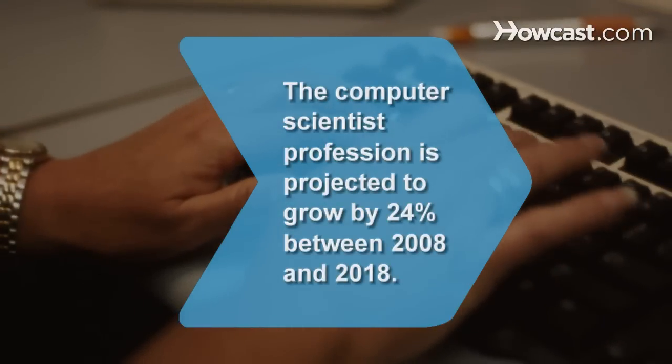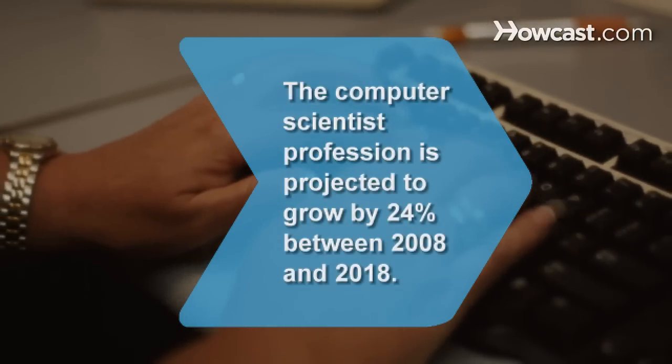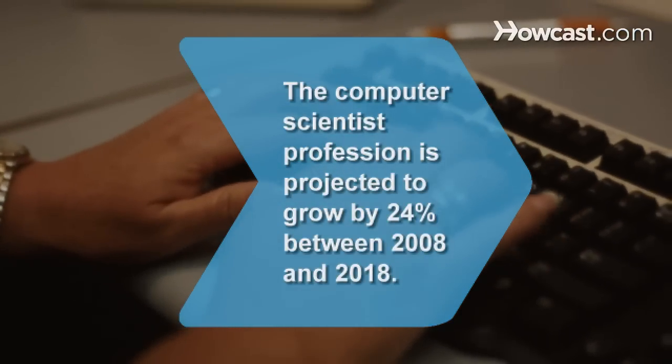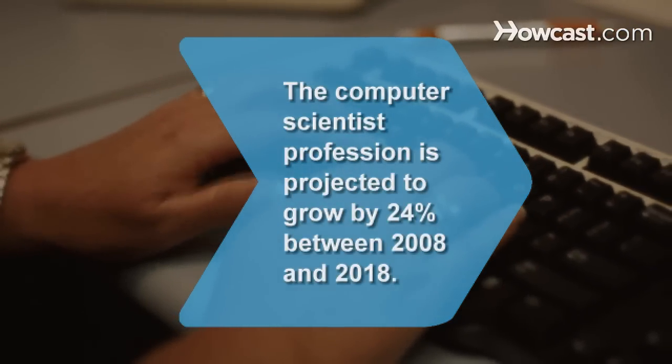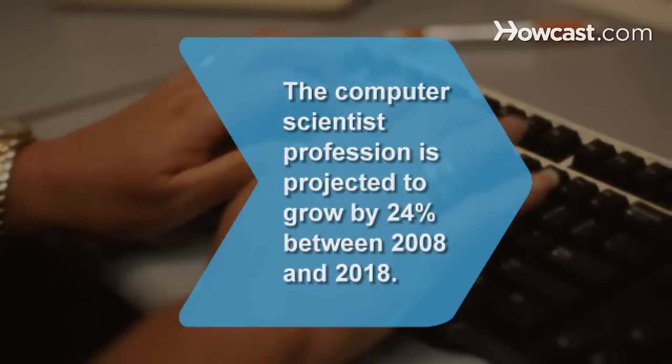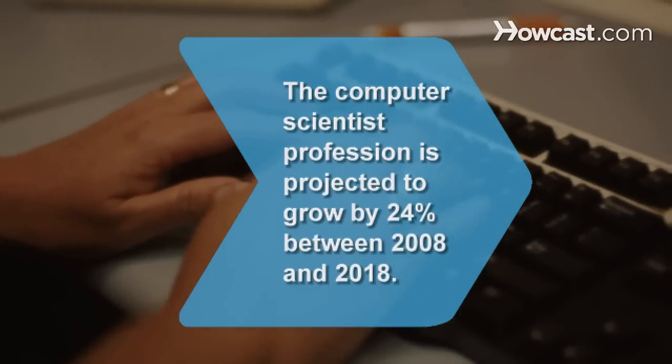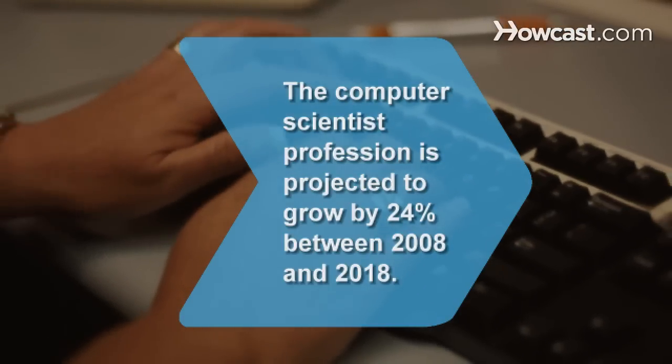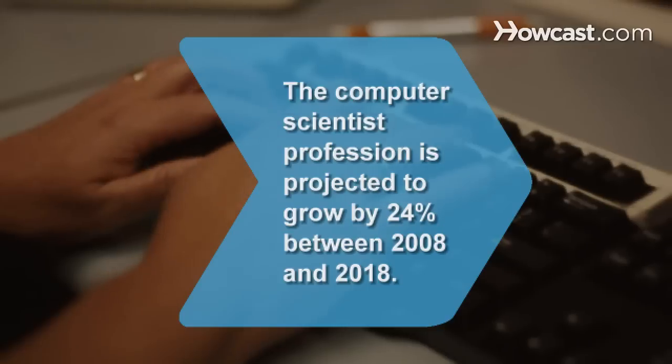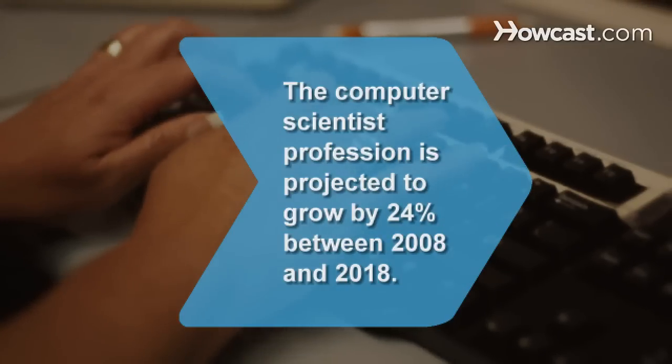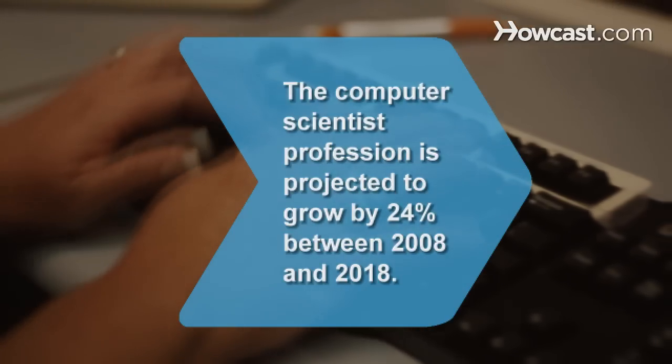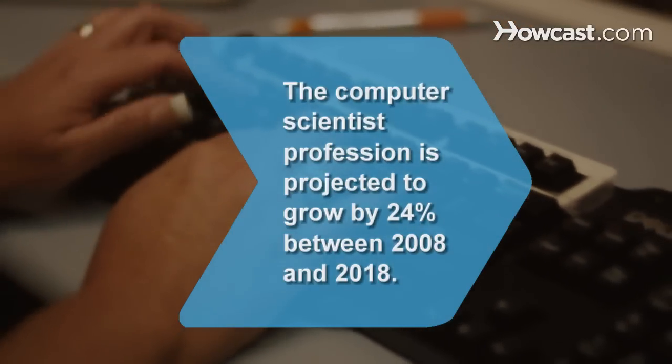Did you know? According to the Bureau of Labor Statistics, computer scientists held almost 30,000 jobs in 2008, but the field is expected to grow by 24 percent by 2018.